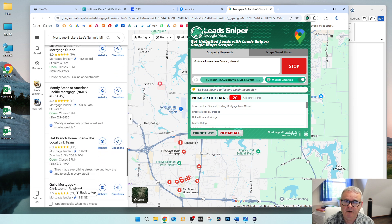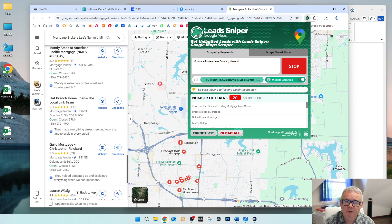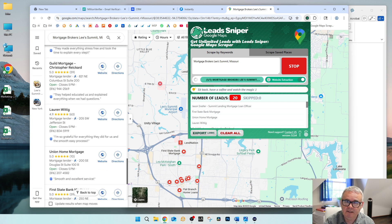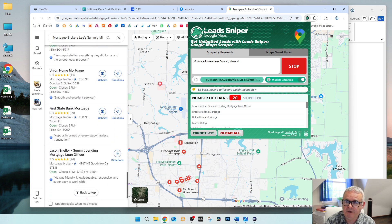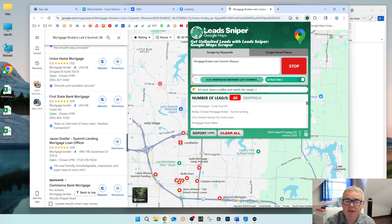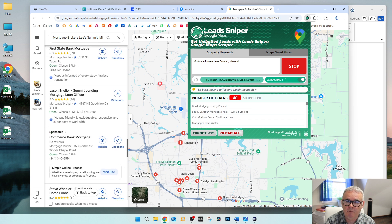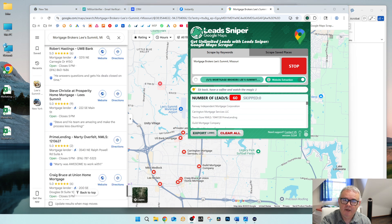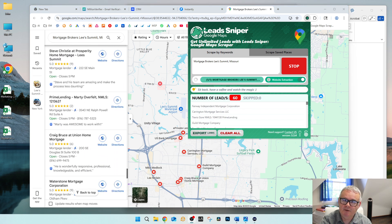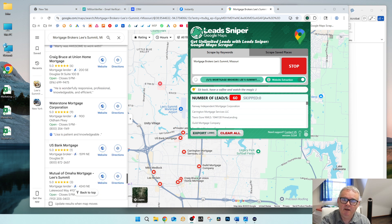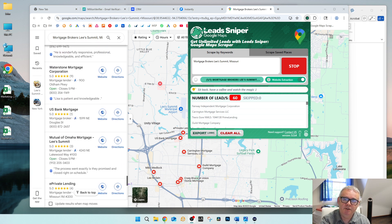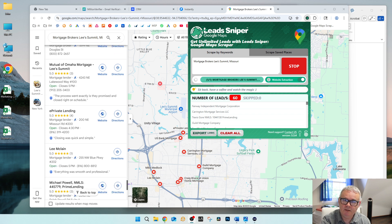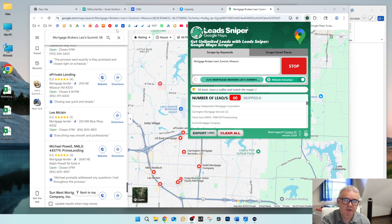This is gonna take a little bit, so I'm gonna pause the video here, and once it's done I'll show you how to clean the list so you know for sure that all you're getting are clean email addresses. This is still going, so in the meantime I'm gonna show you what to do once it's finished.